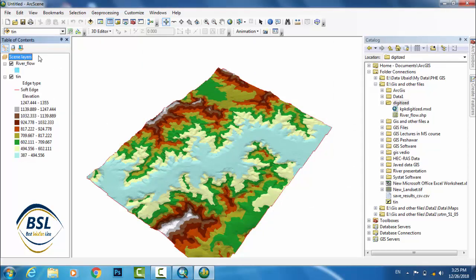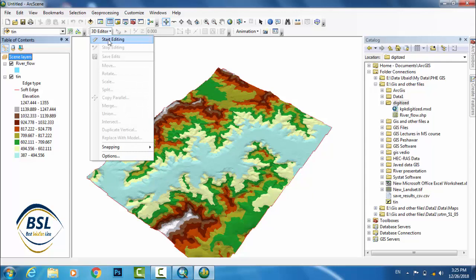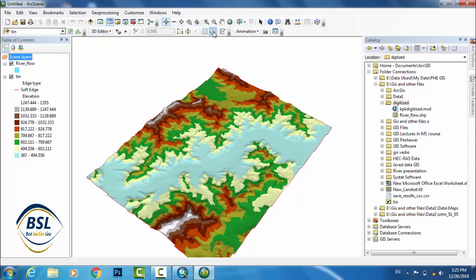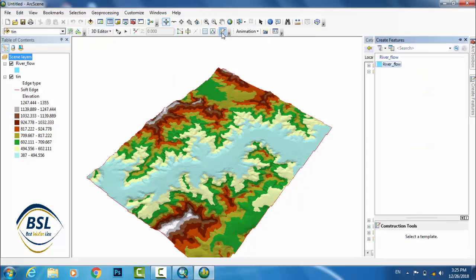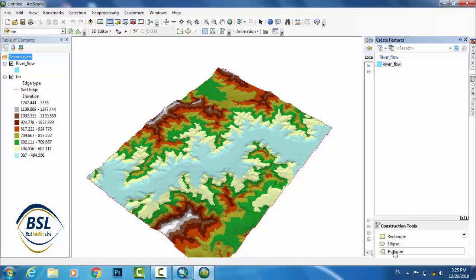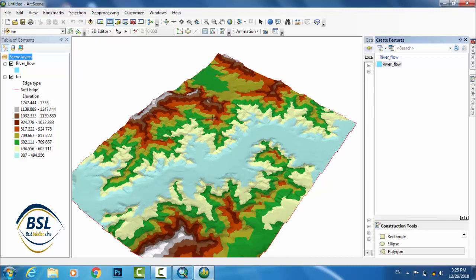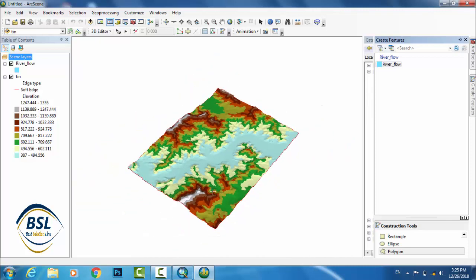Now go to Start Editor, 3D Editor, and start editing. Then go to Create Feature. So river flow, click here. If you click polygon then you will start your shape creation. I start from here. This is my first point and this is the next point and this is third point.